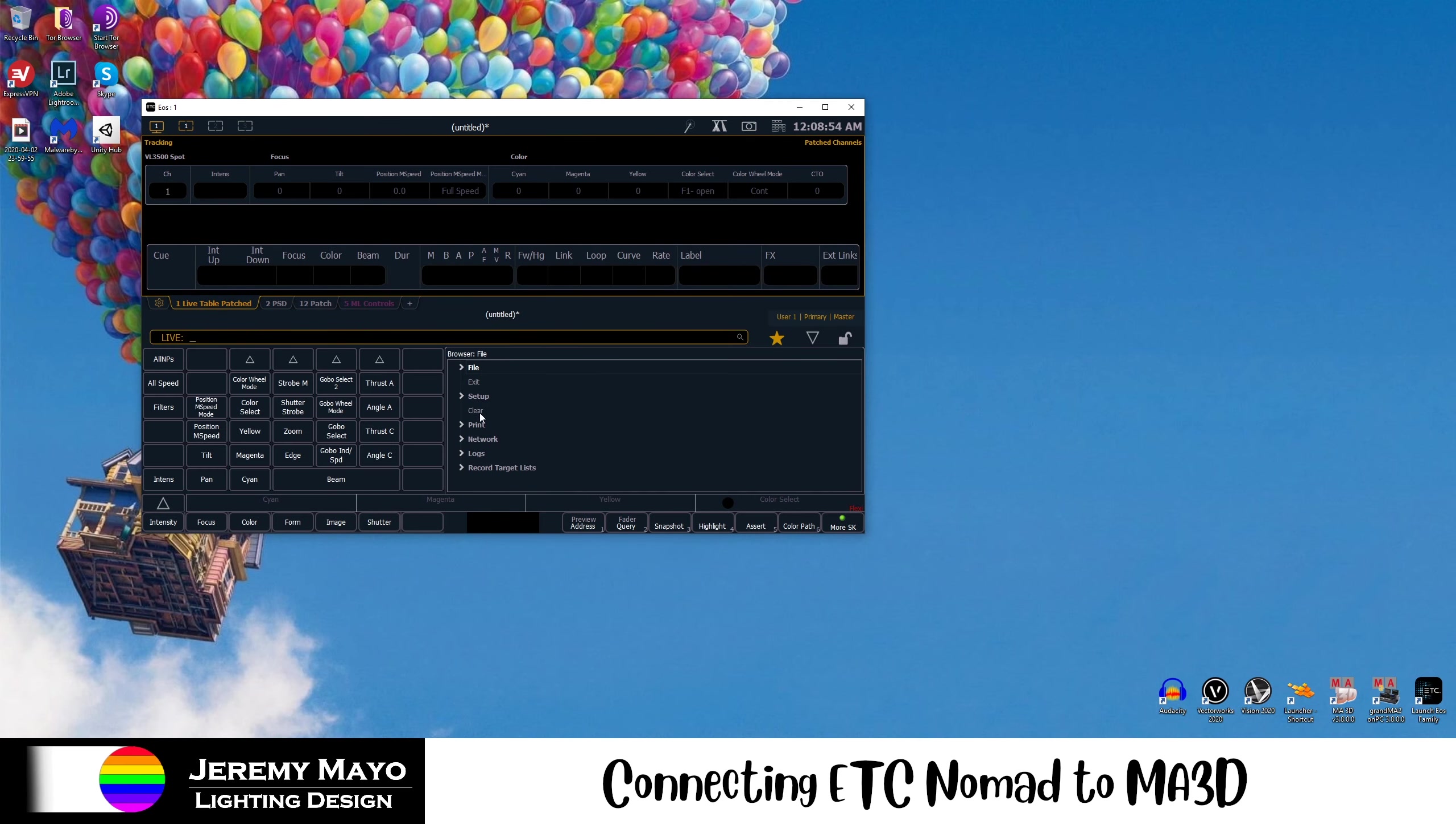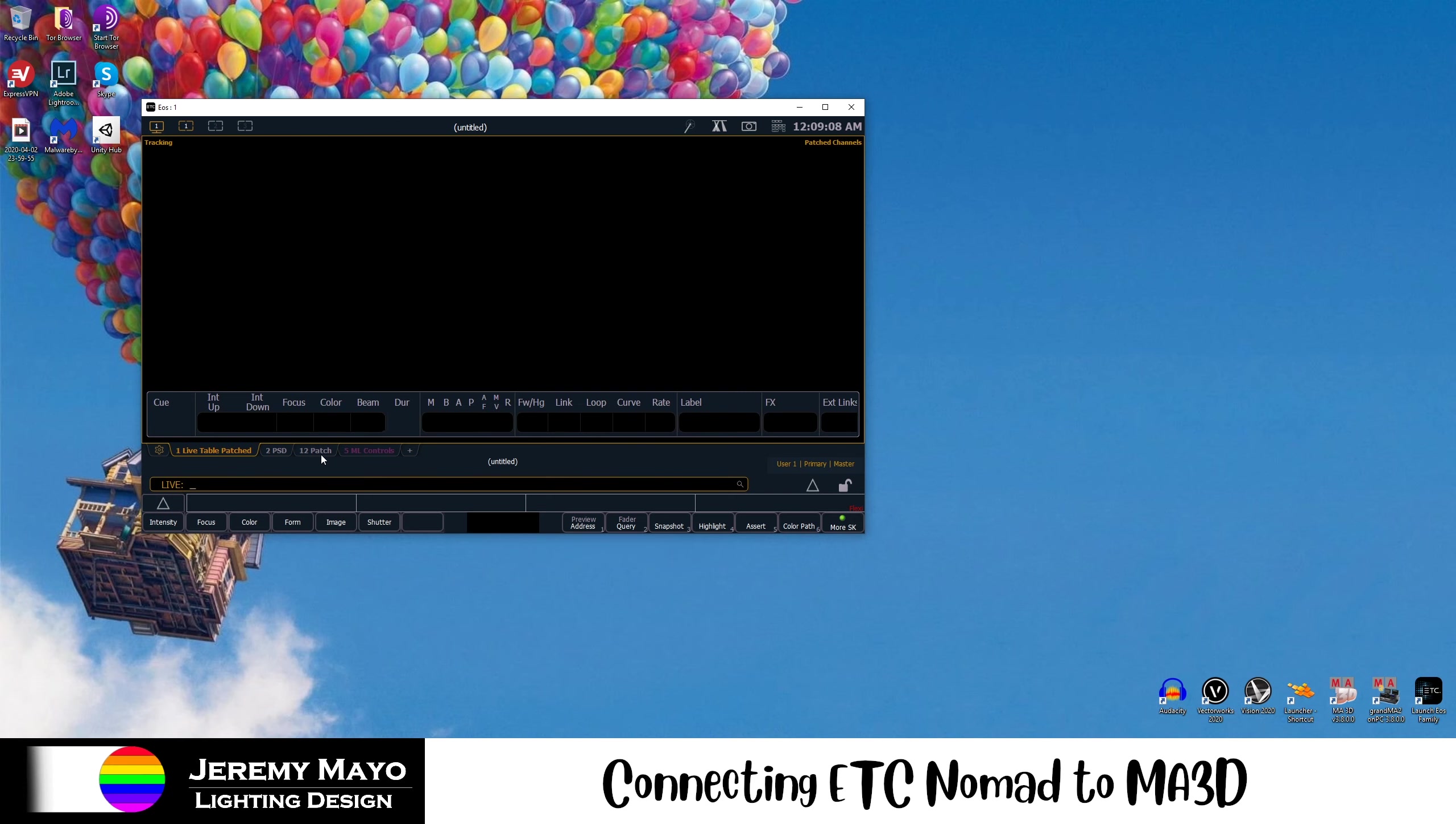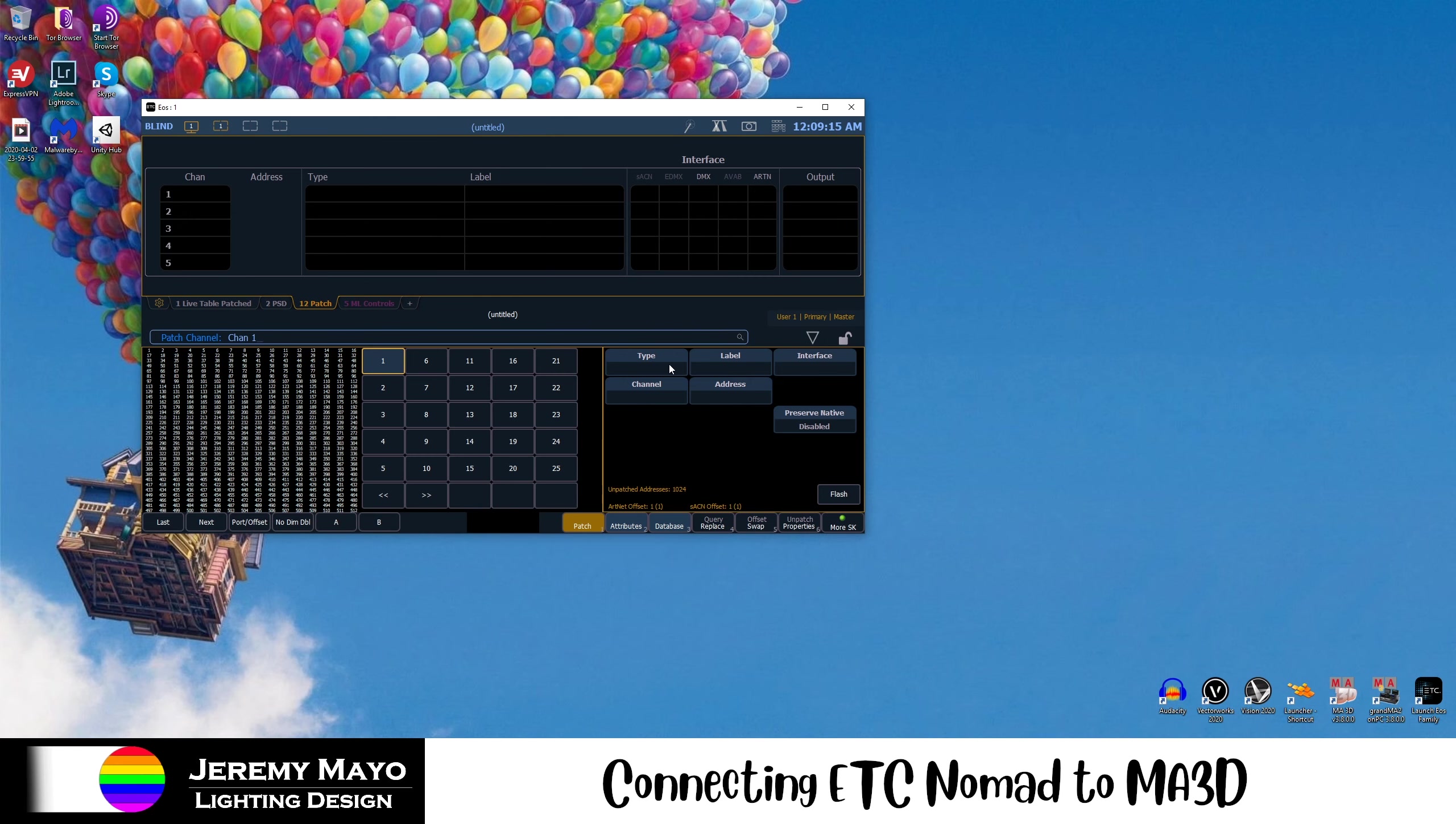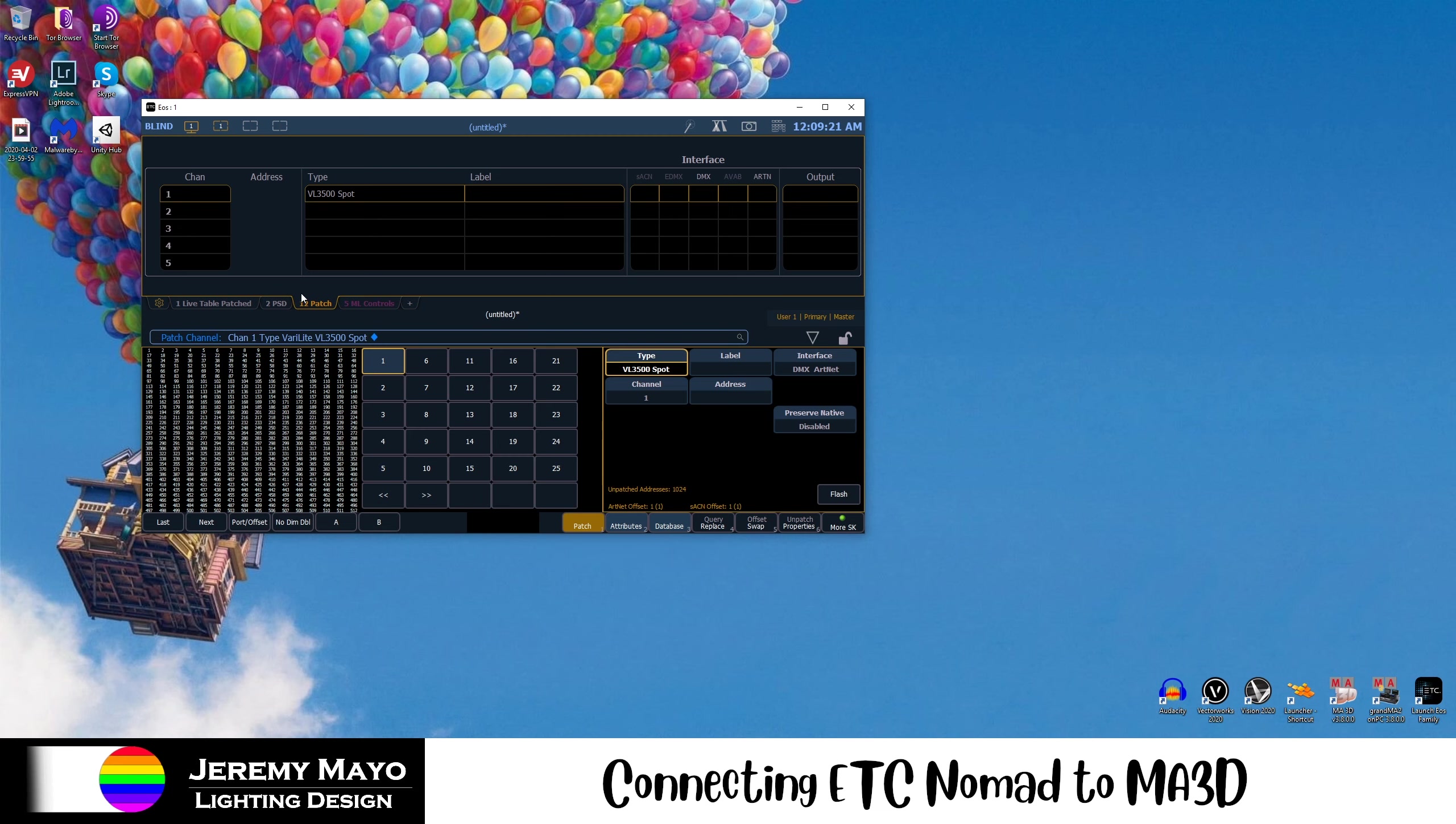Now, I'll create a new show. If you have a show already built, that's totally fine. Though for the purposes of this video, I'm going to just start with a fresh patch to show you guys what's happening. So in my new show file, I'm going to patch just one fixture. I'll patch channel 1 as a Verilite 3500 spot, and I'll patch that at address 1/1. Now, we are completely all set up on the EOS side. That's all we need to do.